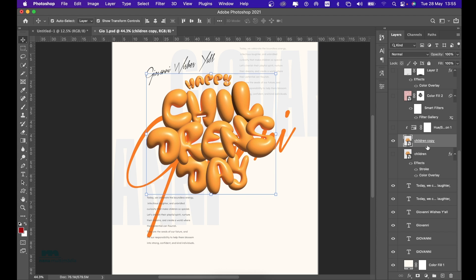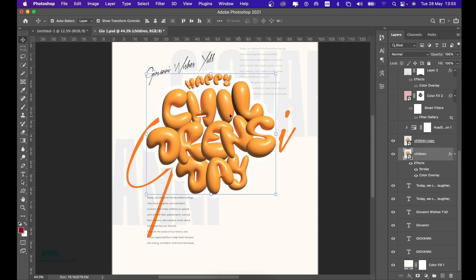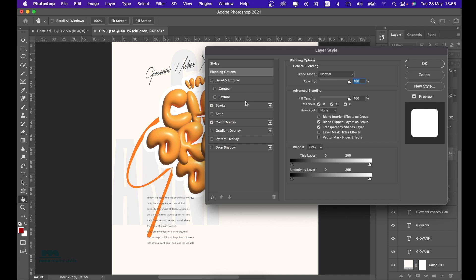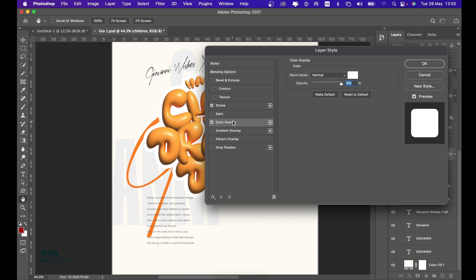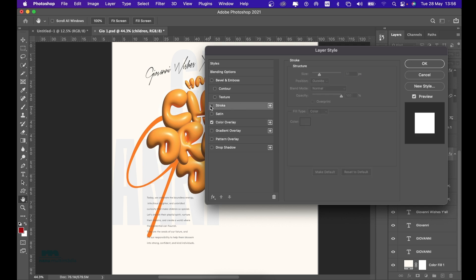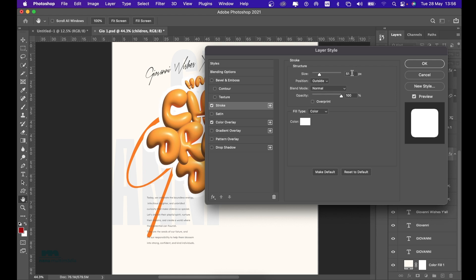What I did was duplicate this particular element — how do you duplicate? Ctrl+J or Command+J. Now to get it looking white: when you double-click on any layer it opens the layer style. I first changed the color of the layer to white, opacity at 100, Normal. Then I added a stroke around it — parameters set to Outside, size 51 pixels, and the color is also white, to give me that particular feel.